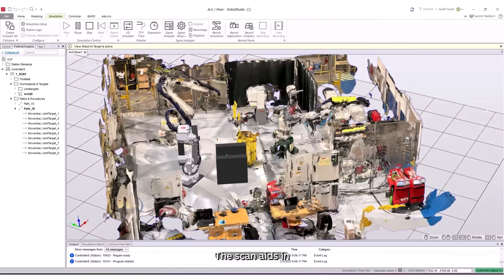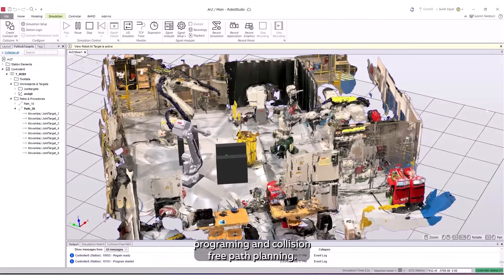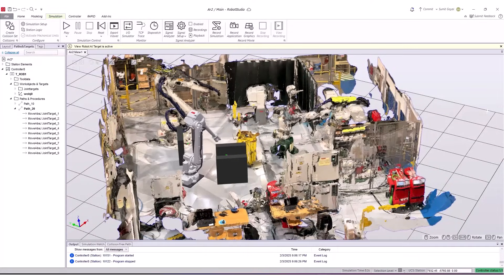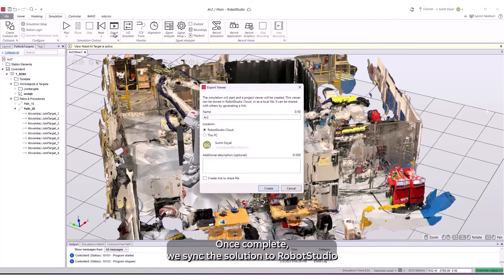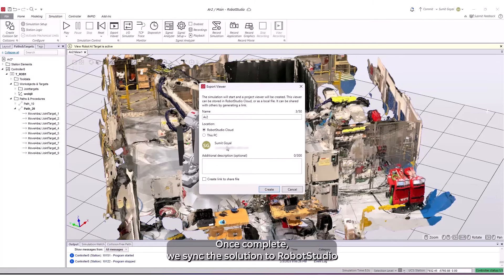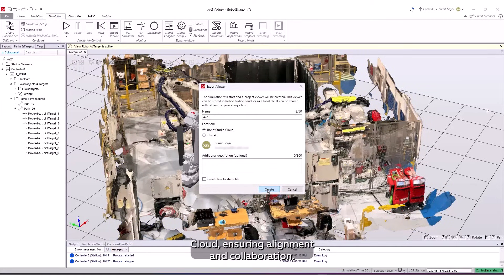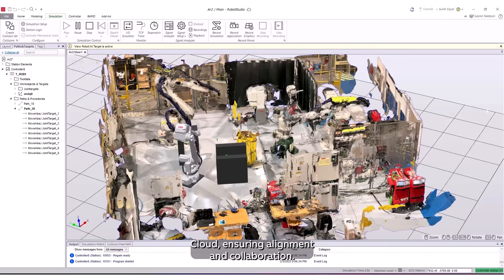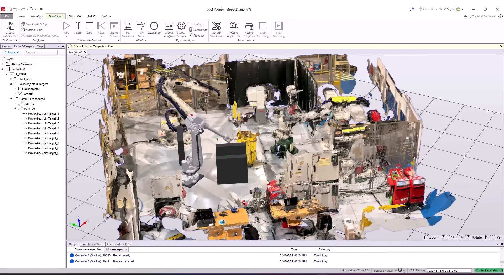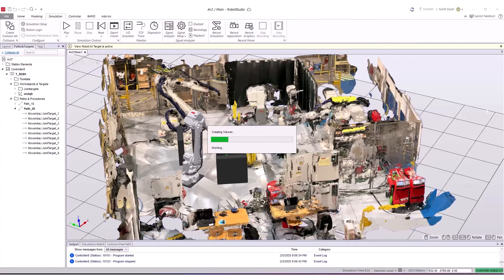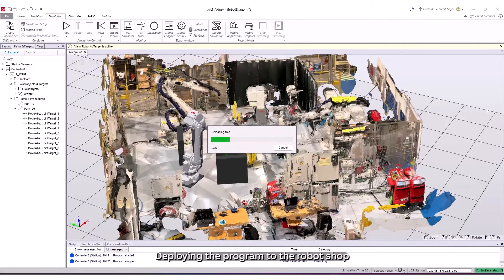The scan aids in programming and collision-free path planning. Once complete, we sync the solution to Robot Studio Cloud, ensuring alignment and collaboration. Deploying the program to the robot shop floor closes the loop.